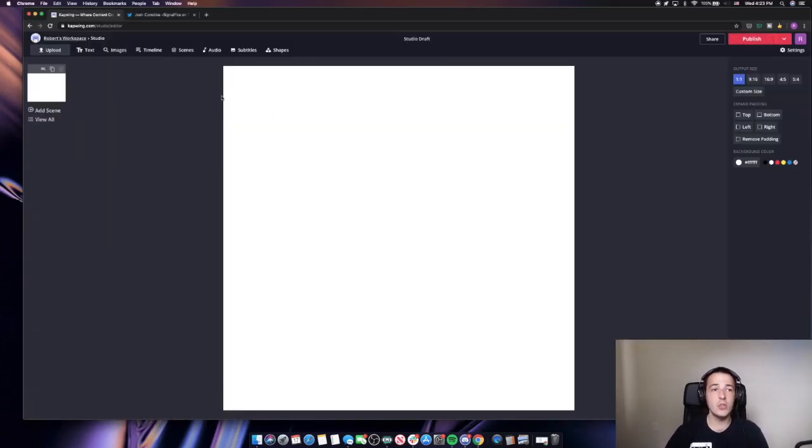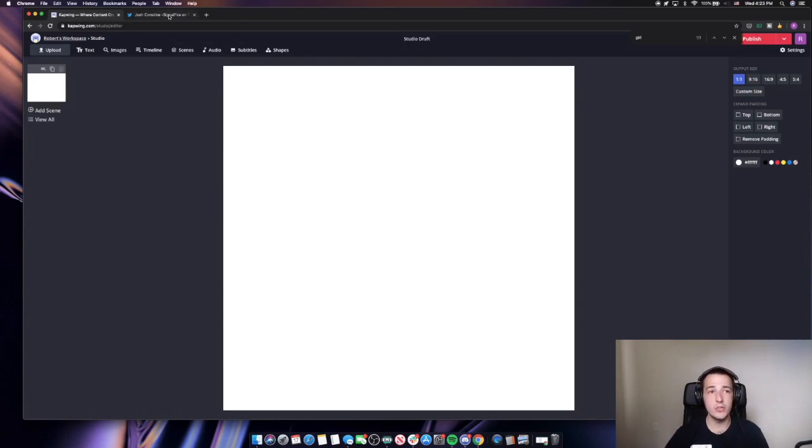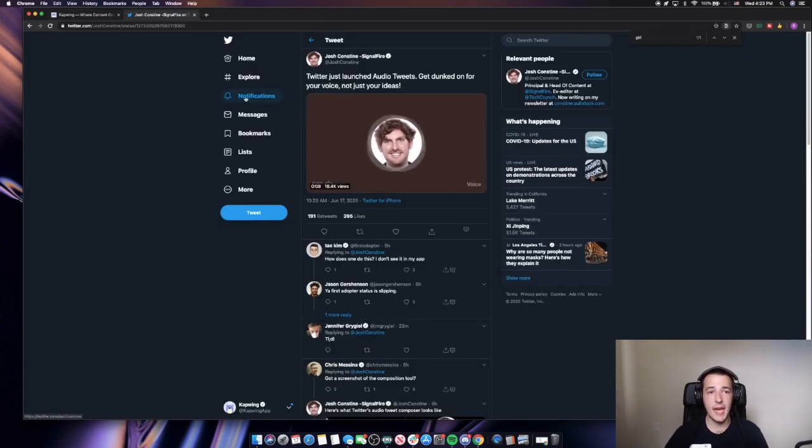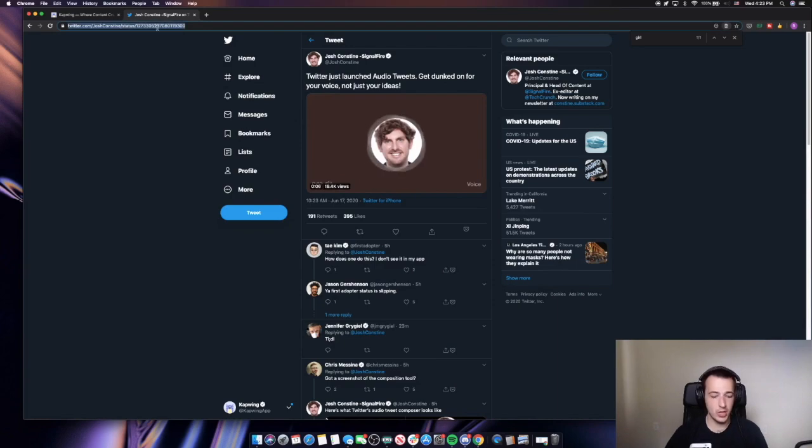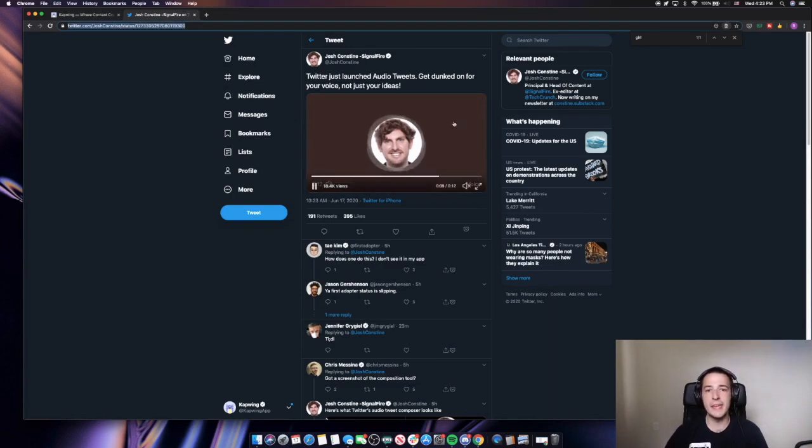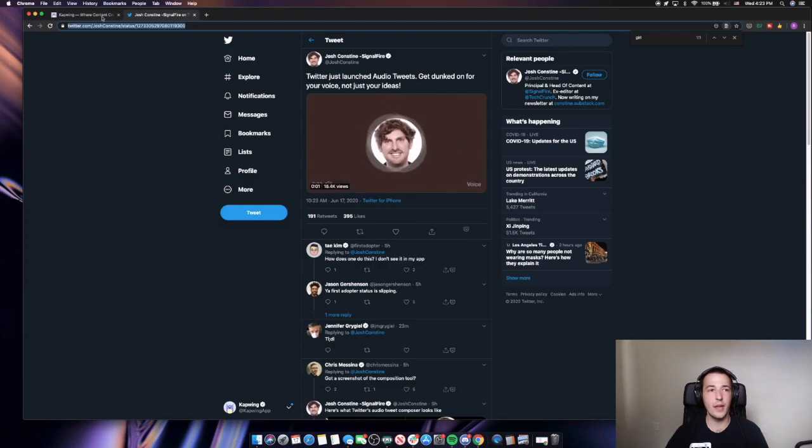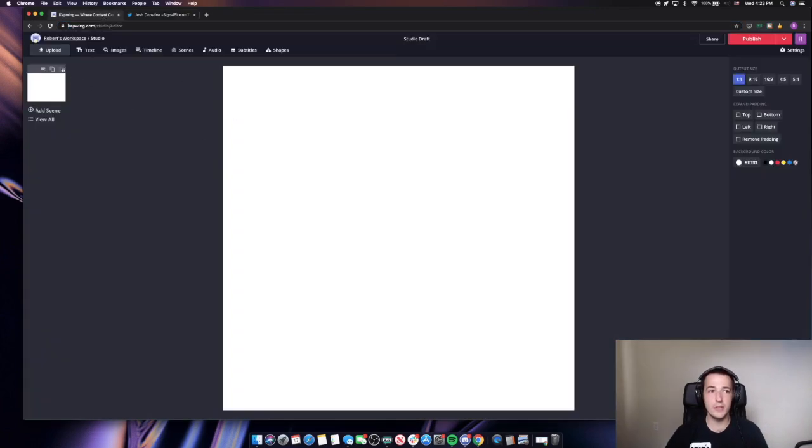Now all you have to do is go to Twitter and find the audio tweet you want to add captions to. So I'm going to add this one from Josh Constein. And what Twitter is really doing here is just making a video to go with the audio he posted.